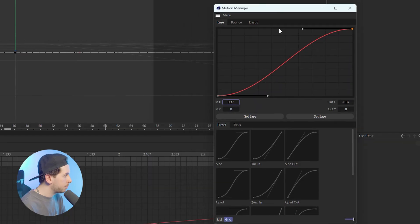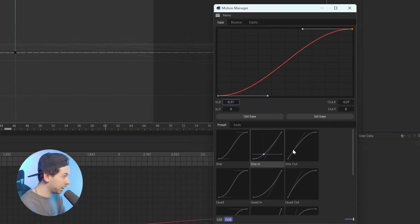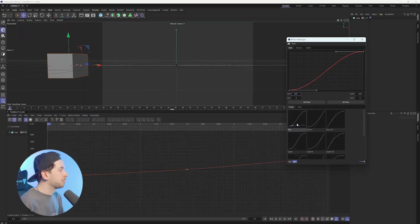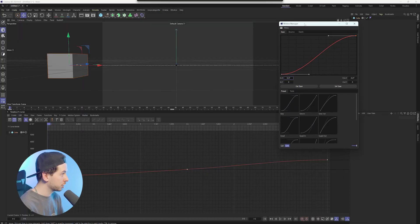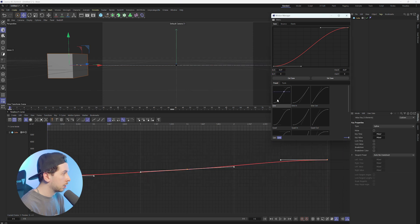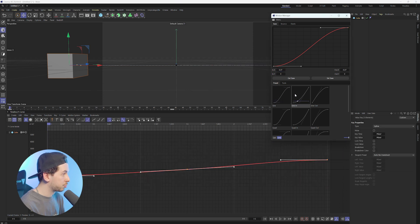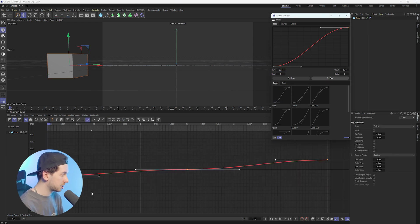Down in the preset section, we're able to see previews of what each preset will look like. So let's say I really like the look of this first preset here. In order to use it, we want to first select our keyframes in the F-curve editor, click on the first preset, and then we want to click Set Ease. And just like that, you'll see that it's instantly changed our curve.